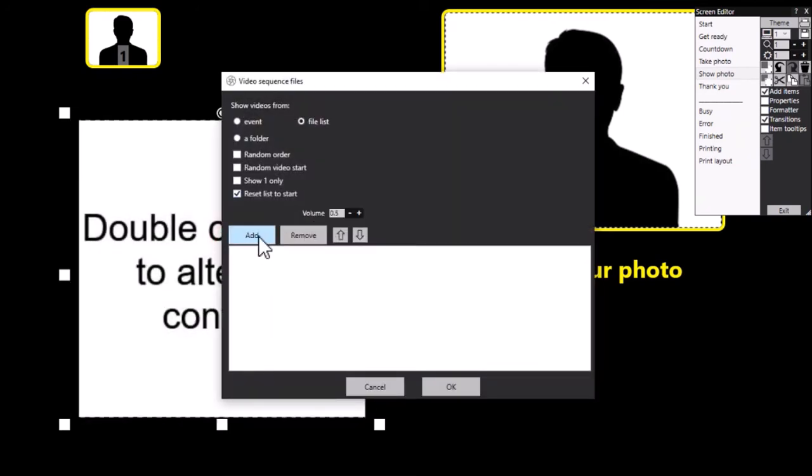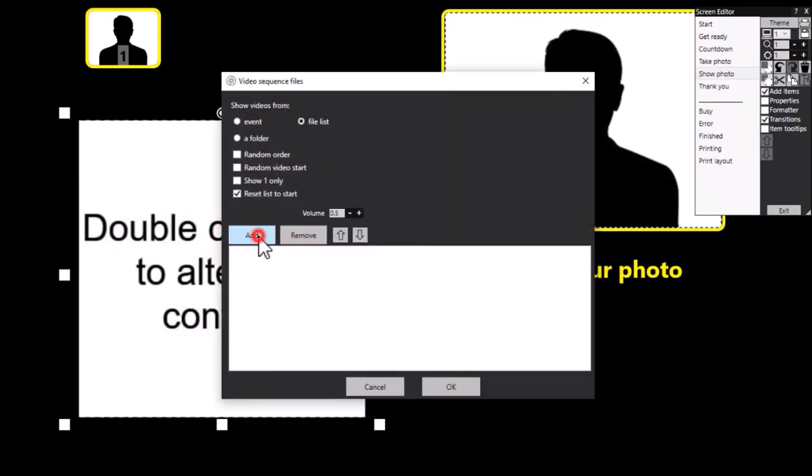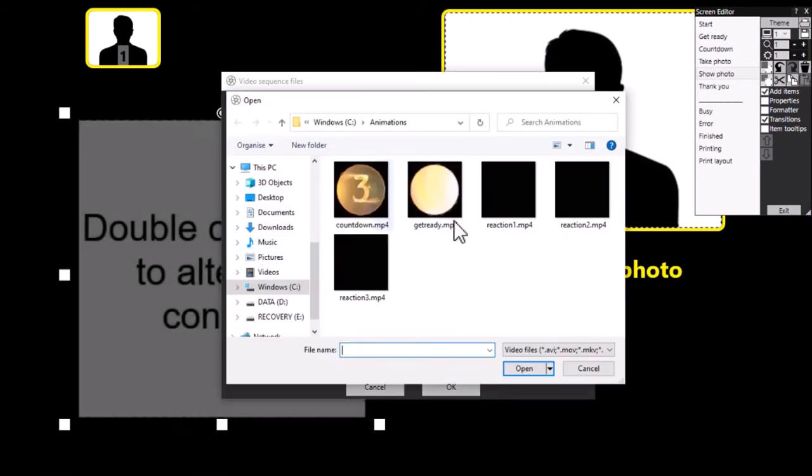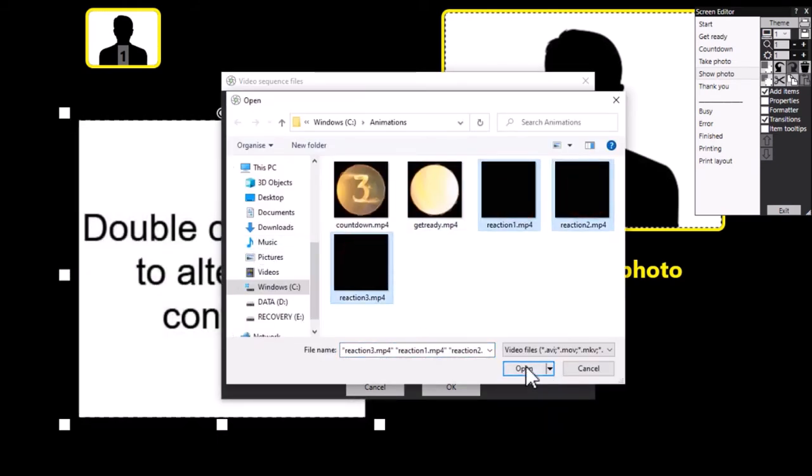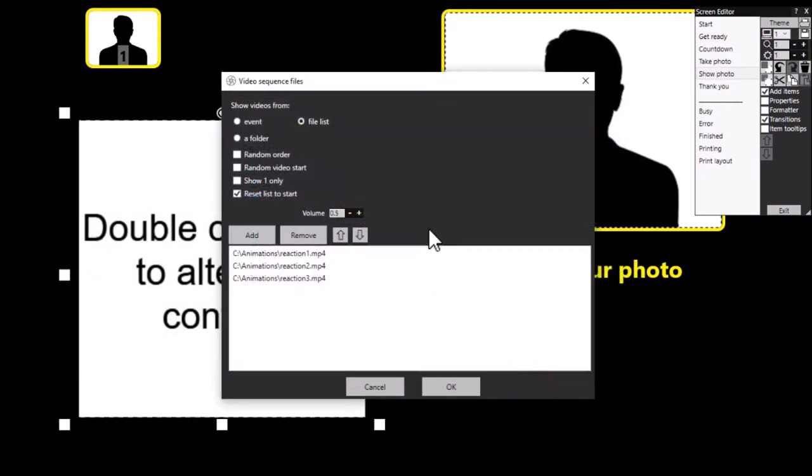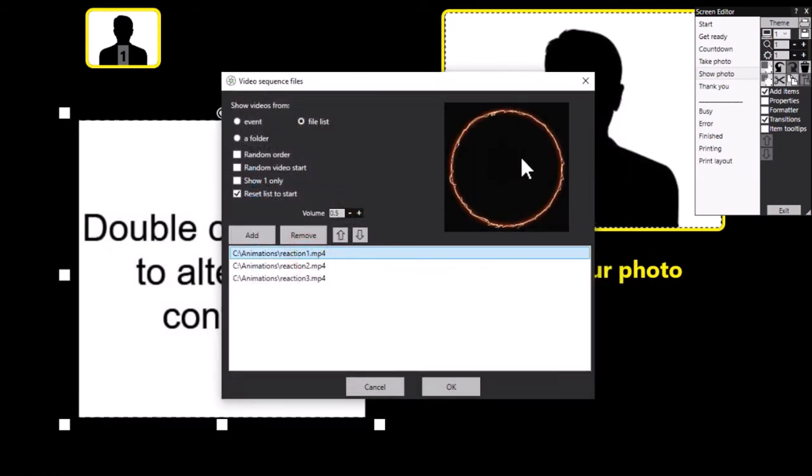I'm going to choose to add some videos, and I'm going to add these three videos: reaction one, two, and three. And you can see them here.